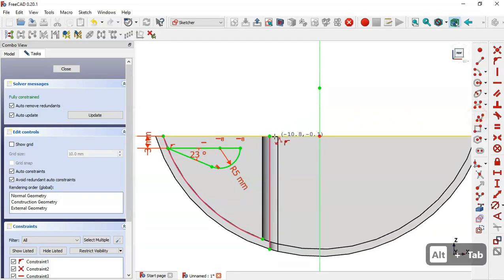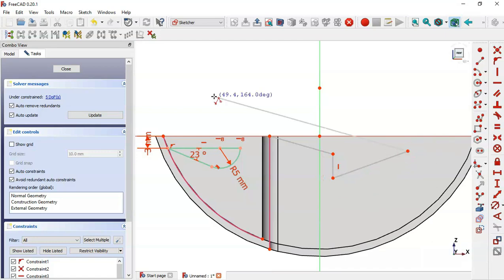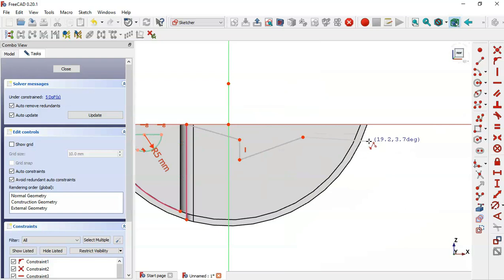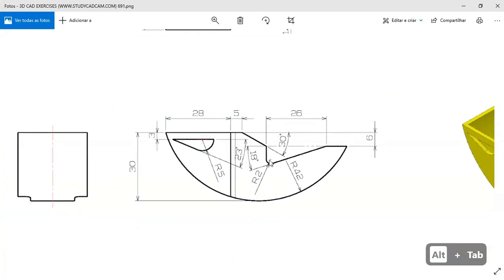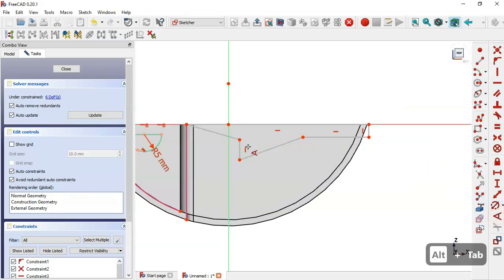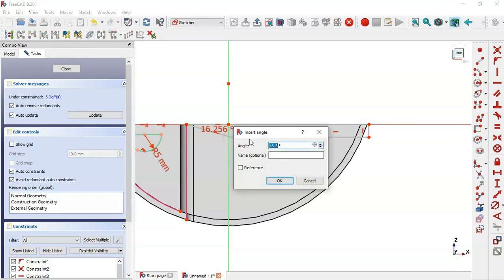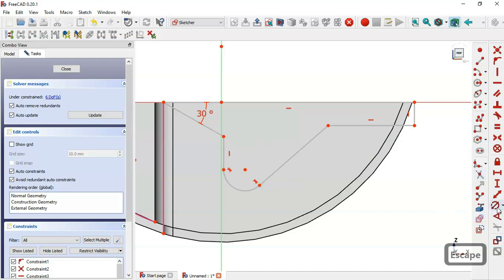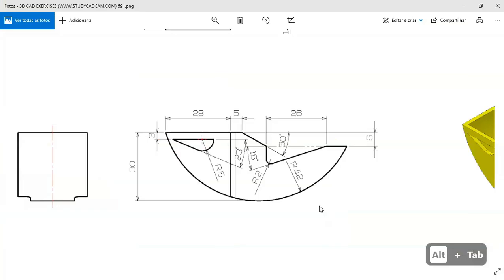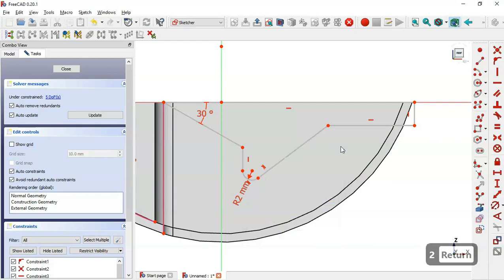Draw the next part of the sketch using the Polyline tool: draw a vertical line and then a horizontal line. Set the angle dimension for these lines. Use the Fillet tool, select these two lines, drag the arc, and set the fillet radius to 2 millimeters.